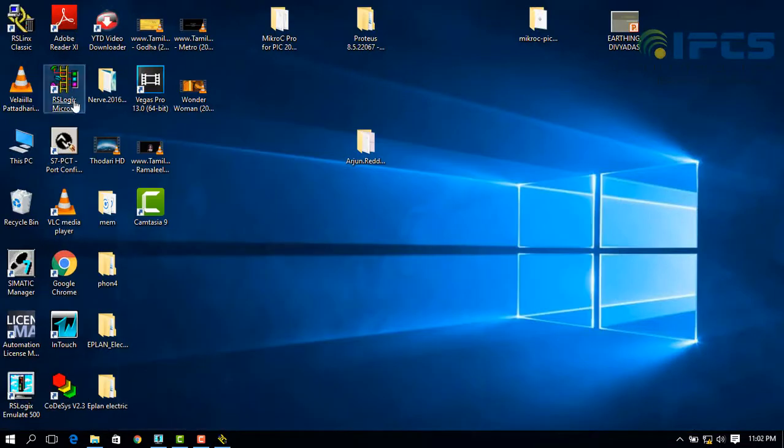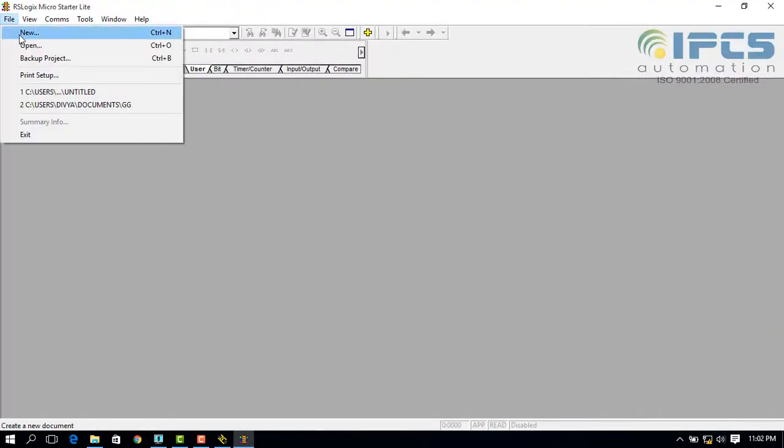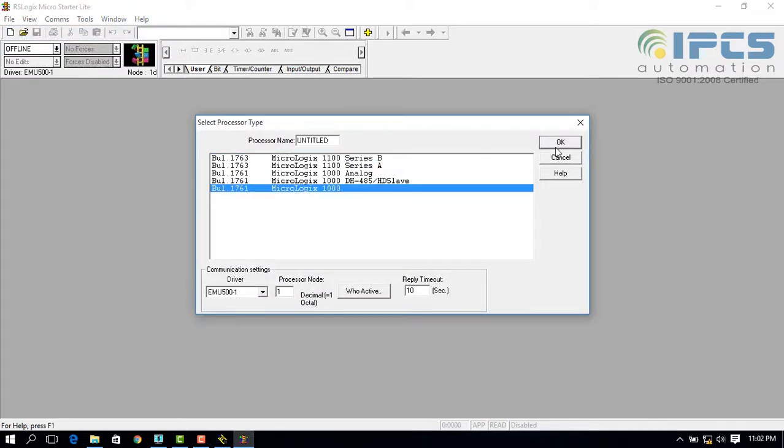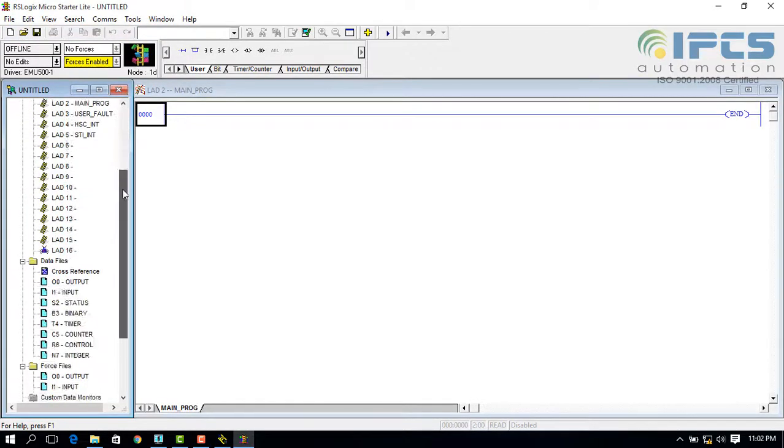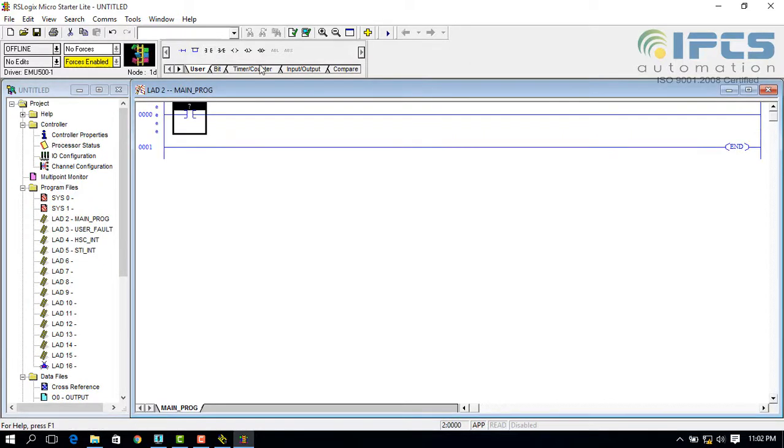Now open RSLogix 500. Choose the version you were working with. Create three rungs with input switches.